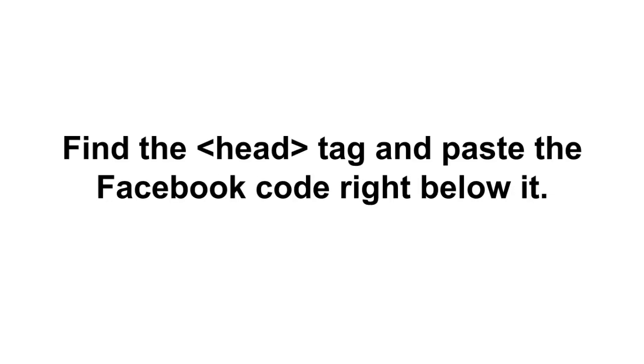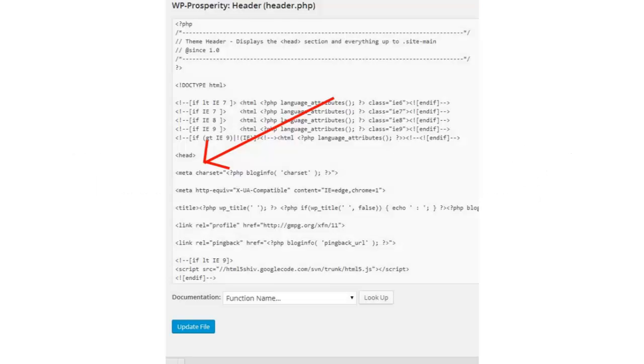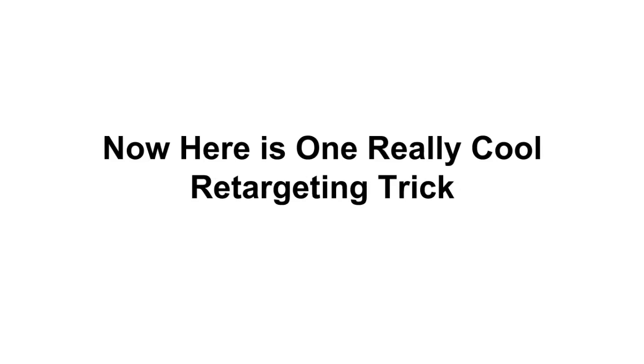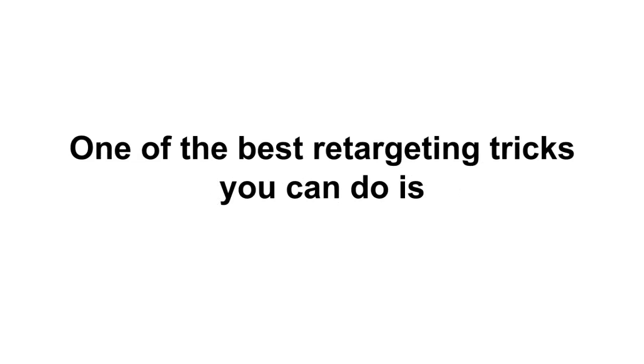Finally, just like we did before, find the head tag and paste the Facebook code right below it. So if I pick my header file in WordPress I see it also has a head tag just like we saw before and I'm just gonna paste my Facebook code right below it and then press the update button. And that's all there is to it. Really really pretty simple stuff, shouldn't be a big problem for you.